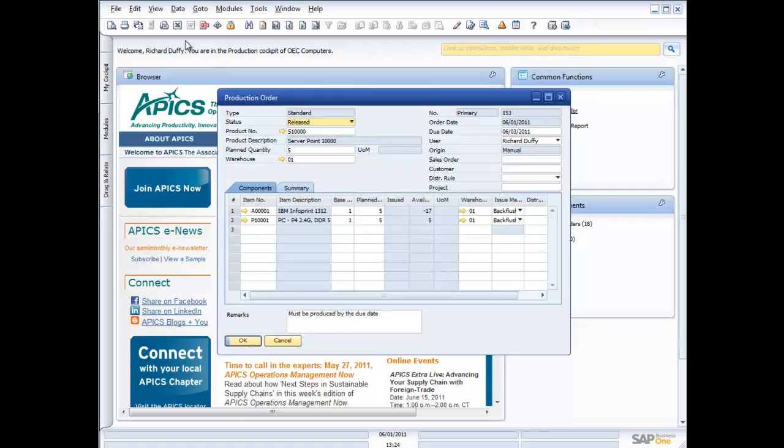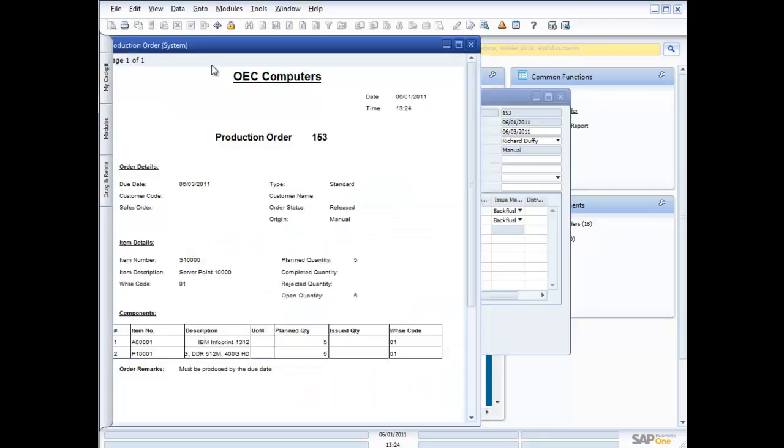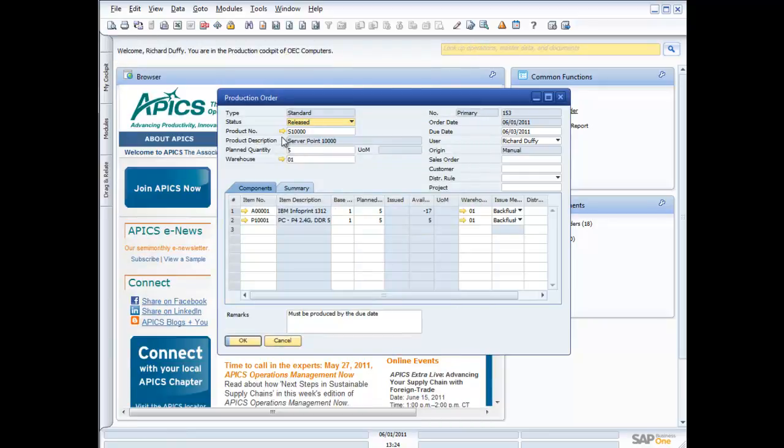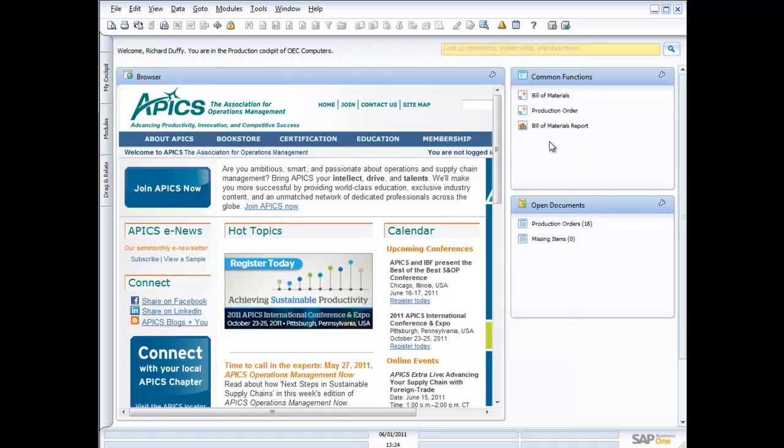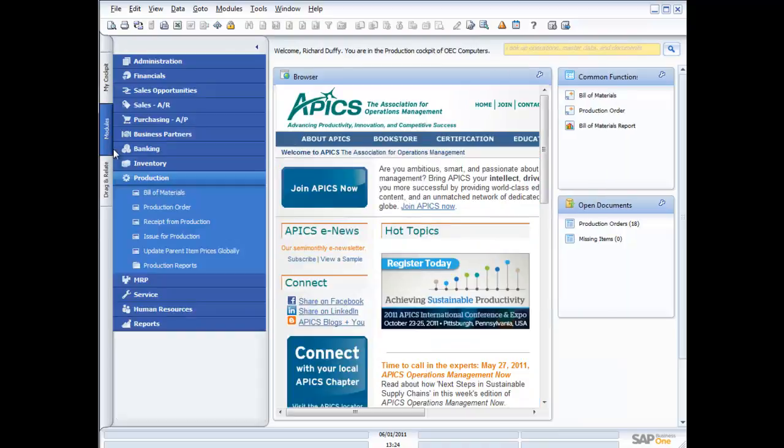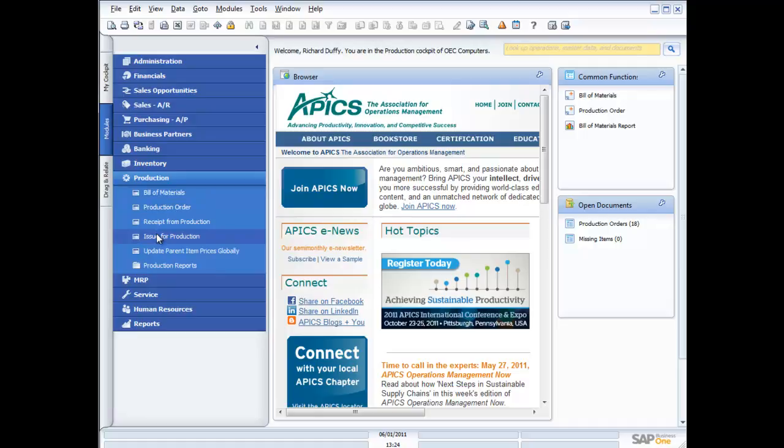And once that's done, by the way, I can go in, I can print out my production order, or I can trigger again through the alerting process that there are production orders ready to be done. And that then goes through to my production area in my organization. Now what they will do, these are back flushed. So we don't need to allocate product against it. But if they were manually issued, then I would need to go in and come across here into my modules and I would need to issue for production. So I'd need to issue the child items against that order.